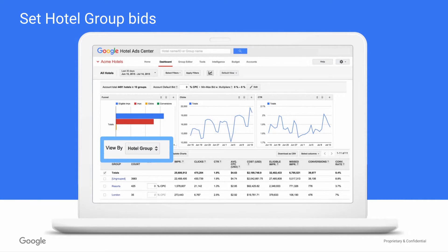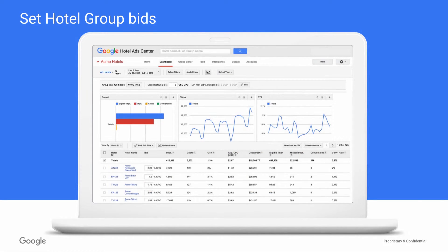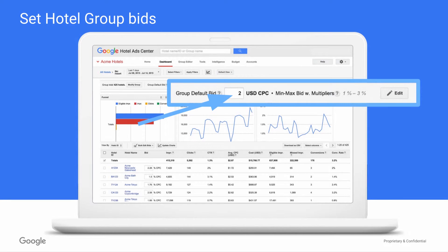Next, you may want to set more tailored bids for some or all of your hotel groups. To do this, still in your dashboard, choose View by Hotel Group to see all of the hotel groups currently in your account. Then, either simply edit the bid for your groups directly on this page, or click into the hotel group for full bid editing capability. Once on the hotel group page, you can directly edit the bid for the hotel group, or you can access more granular bidding settings including bid multipliers for CPC bids by clicking the Edit button.